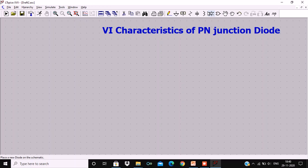The components which are not available in the toolbar can be accessed using the icon shown as an AND gate, called the component selector. From here we can get any type of component — for example, BJT, FET, voltage source, and many more. So, I am going to draw the required circuit for VI characteristics of PN junction diode.